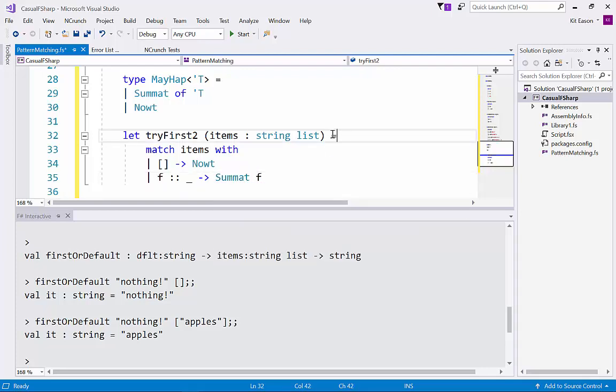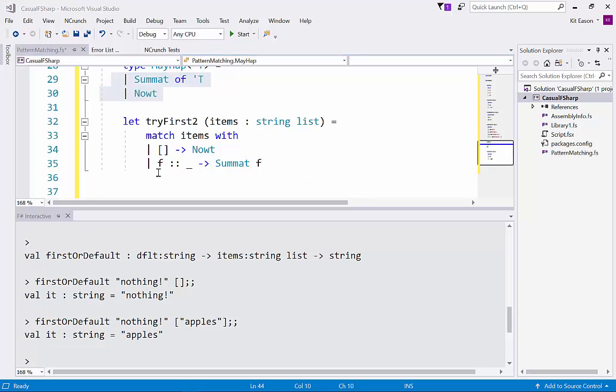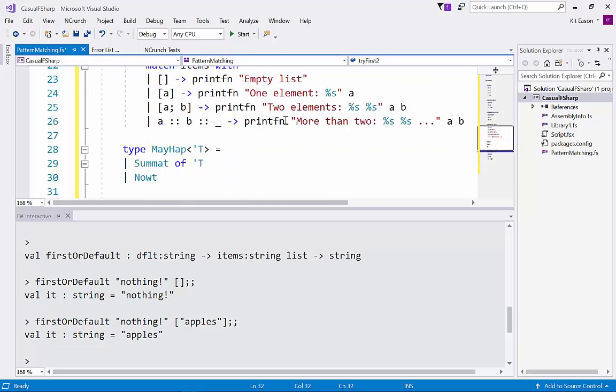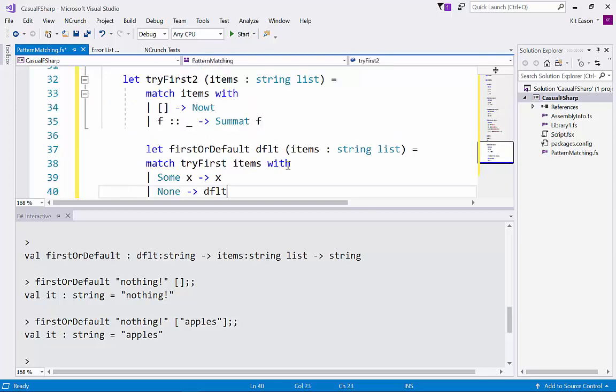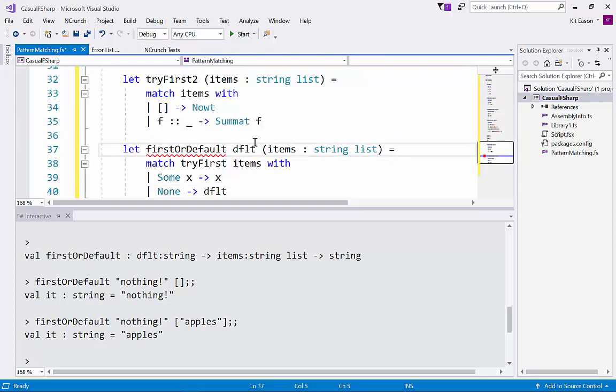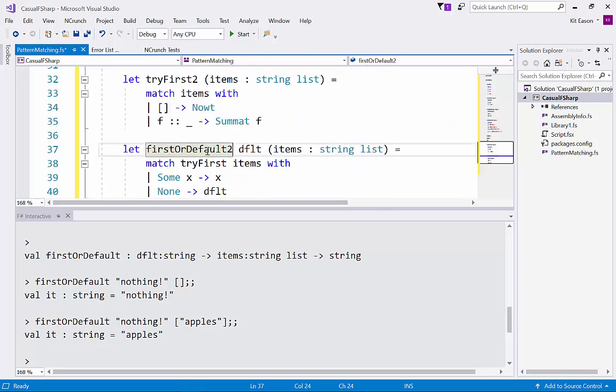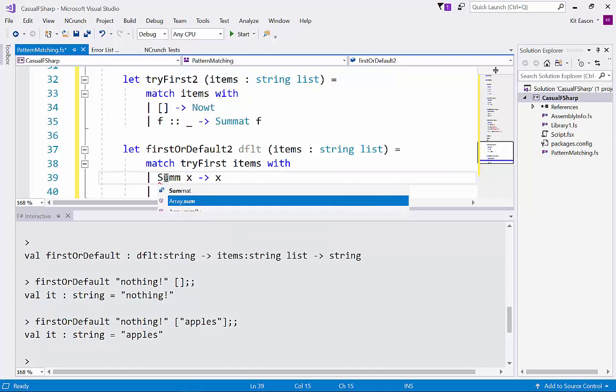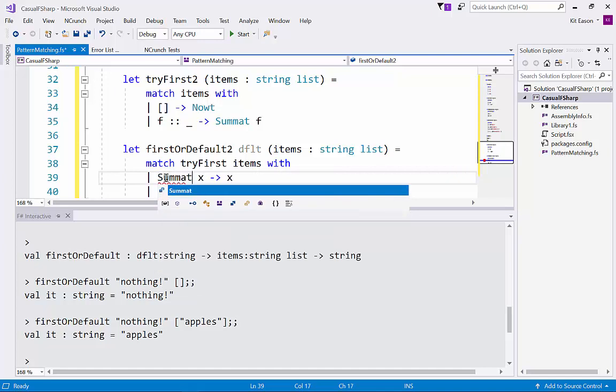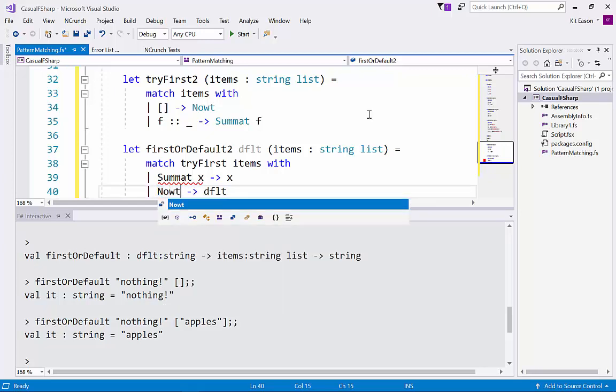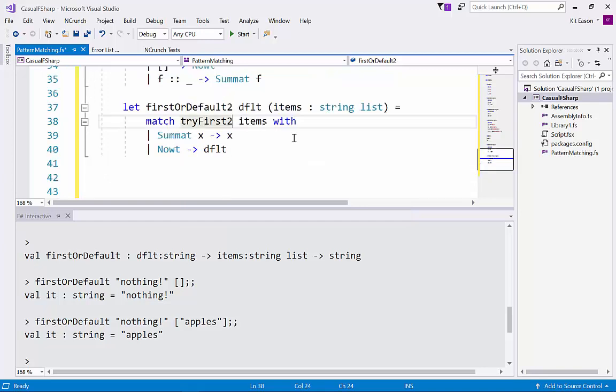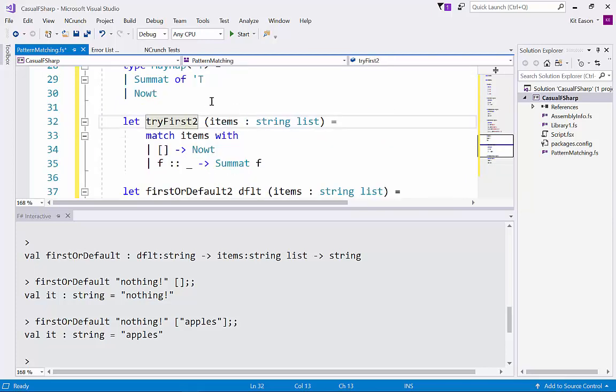So let's say we're going to take a copy of our first or default function, call that first or default two, and we're going to mirror again the naming of our cases from our mayhap type. And we just need to make sure that we're calling the second version. And there we go, so now we've got something that works in terms of our own discriminated union.